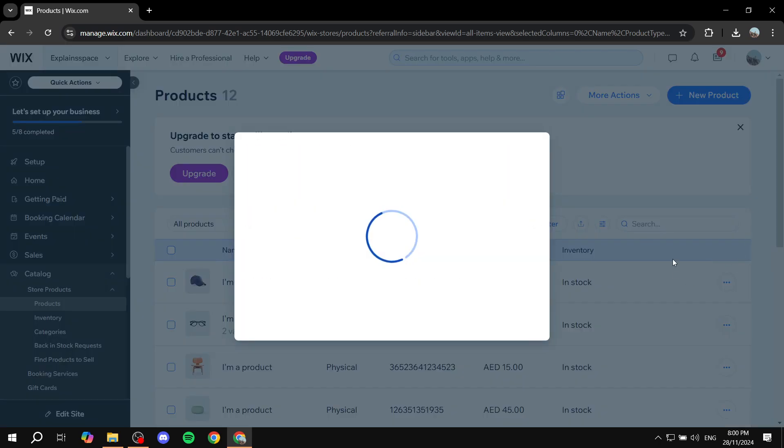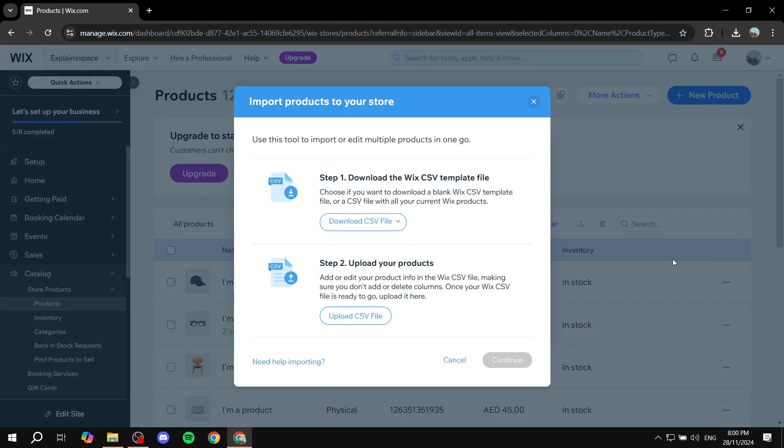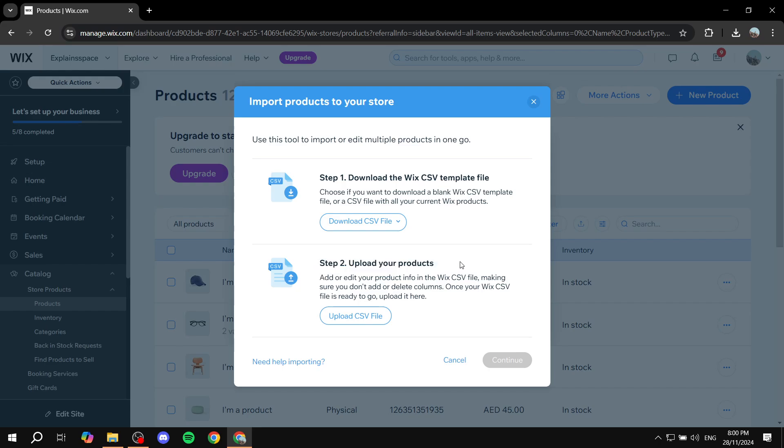So import multiple products to your store at one go. And to do so, you just want to follow step two, which is basically uploading your CSV file with products in the format that Wix needs. And you just basically want to click on Upload CSV File and then select that file.